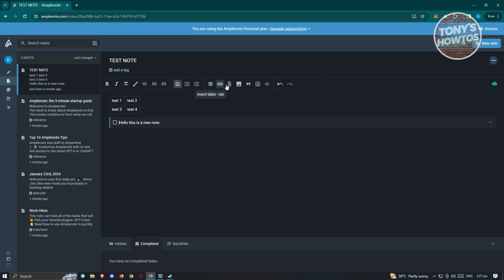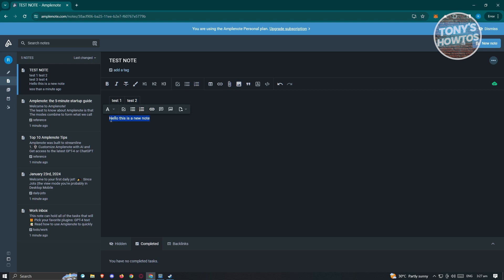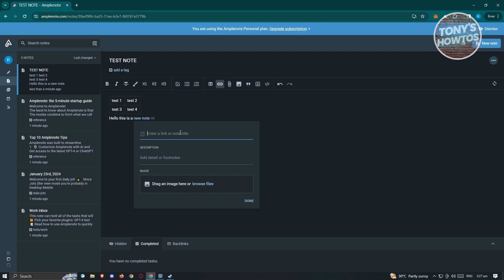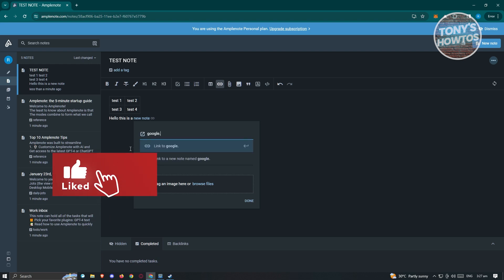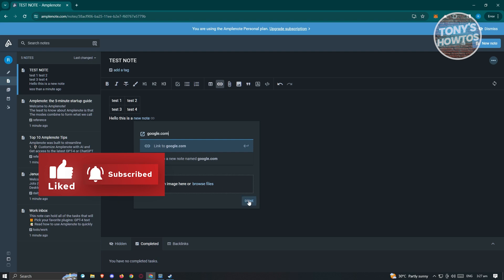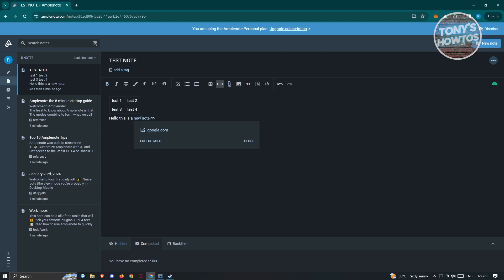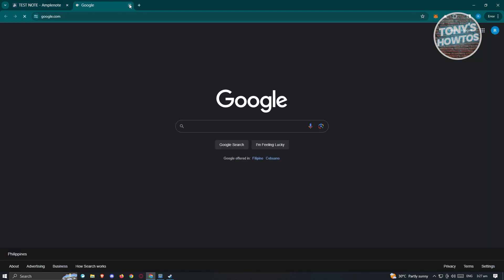There are other options too. If you want to add a link for a specific section, you can do that. For example, if we highlight the 'new note' text, then click on the link section, you can enter the link you want it to lead to. Let's type in google.com and click done. Whenever you access this, it should take you to google.com when you press on it.